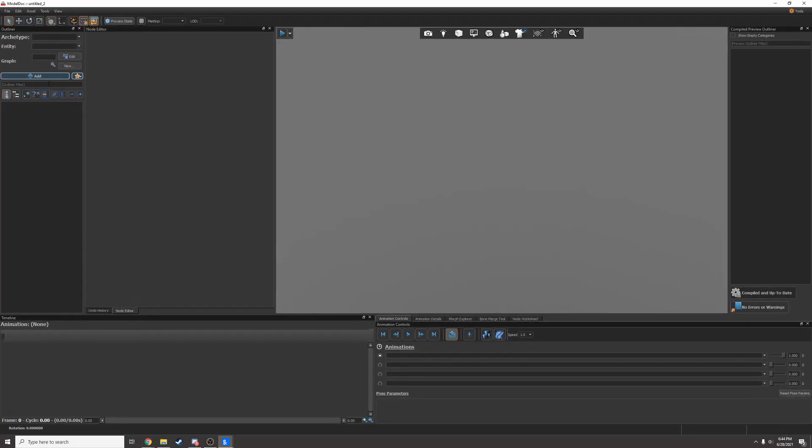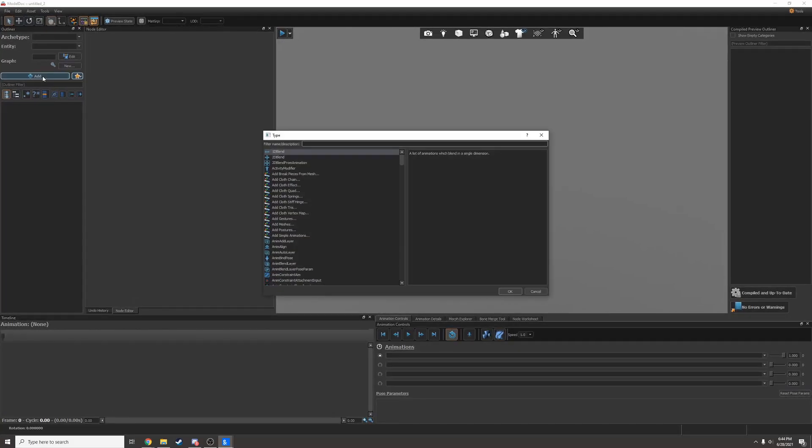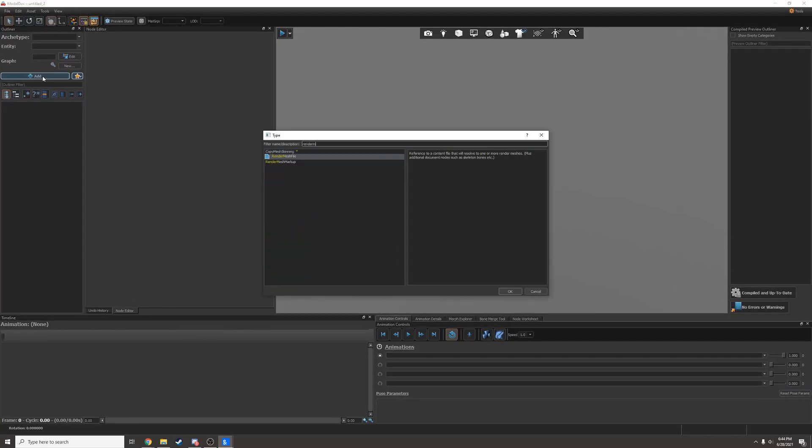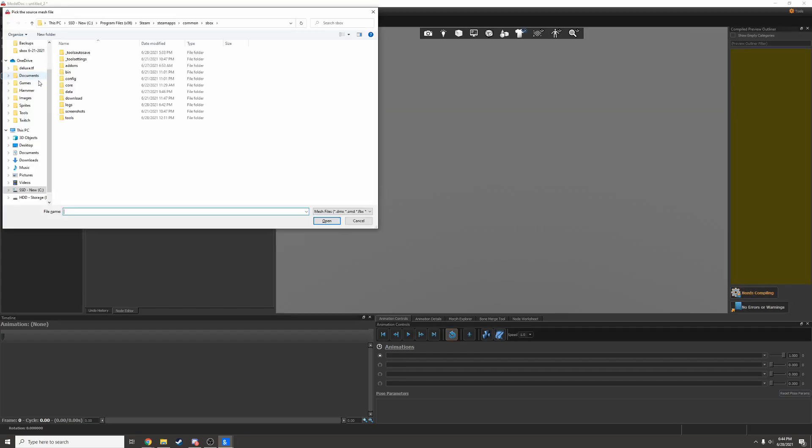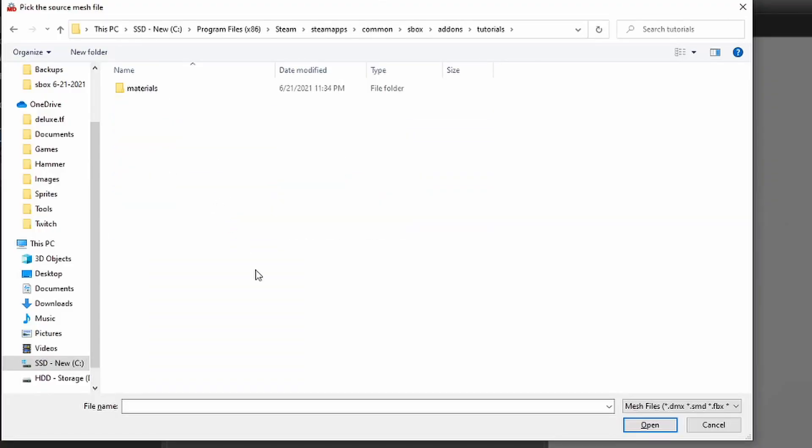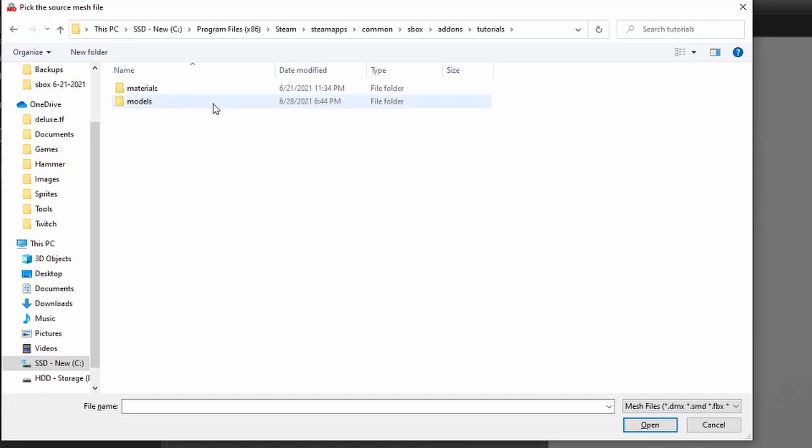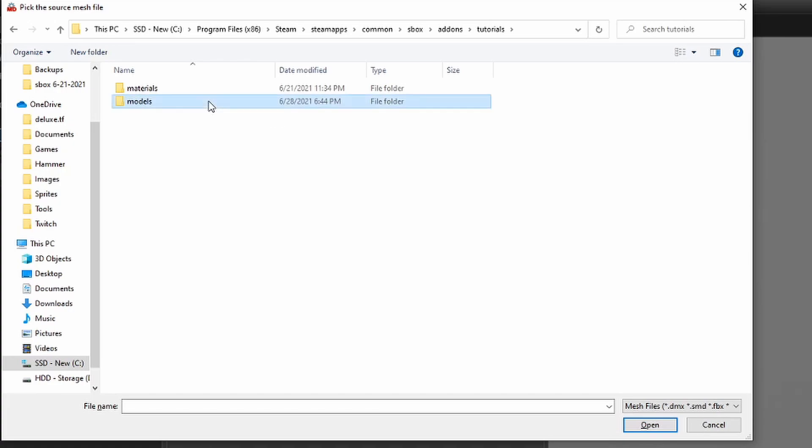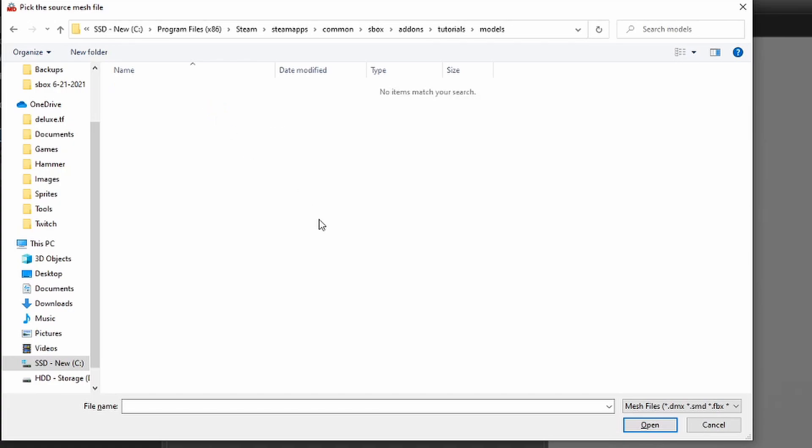To make custom models, open up ModelDoc and add a render mesh file. I'll find the folder for my add-on and create a models folder in there. You can actually save your models anywhere you want, but since I'm going to be making a regular prop, I'm going to save it in the models folder.